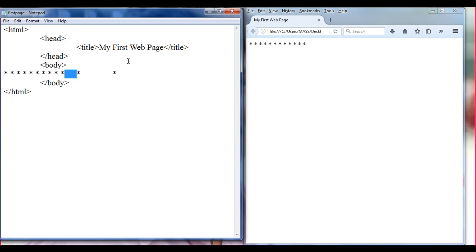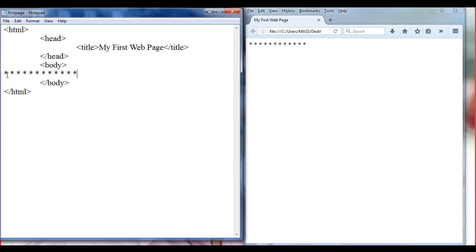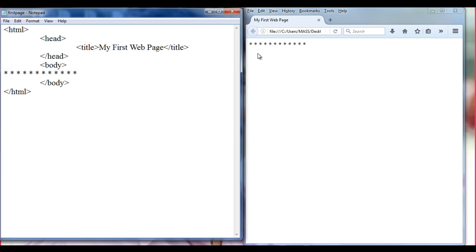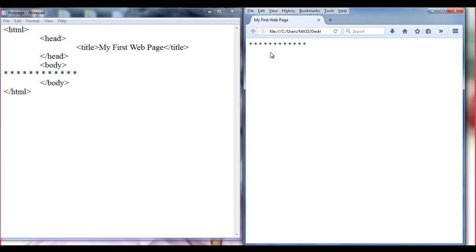So this is how the browser interprets the content — it creates a single row: star space, star space, star space, like that. You have all the stars in two single rows. If I save and refresh, there should not be any change — and you can see there is no change. This is what the browser is doing.